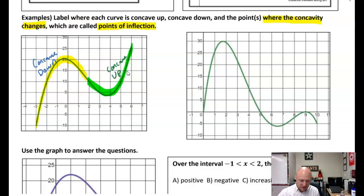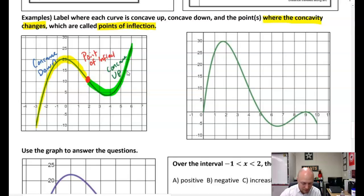This point where we changed right here — this is our point of inflection.